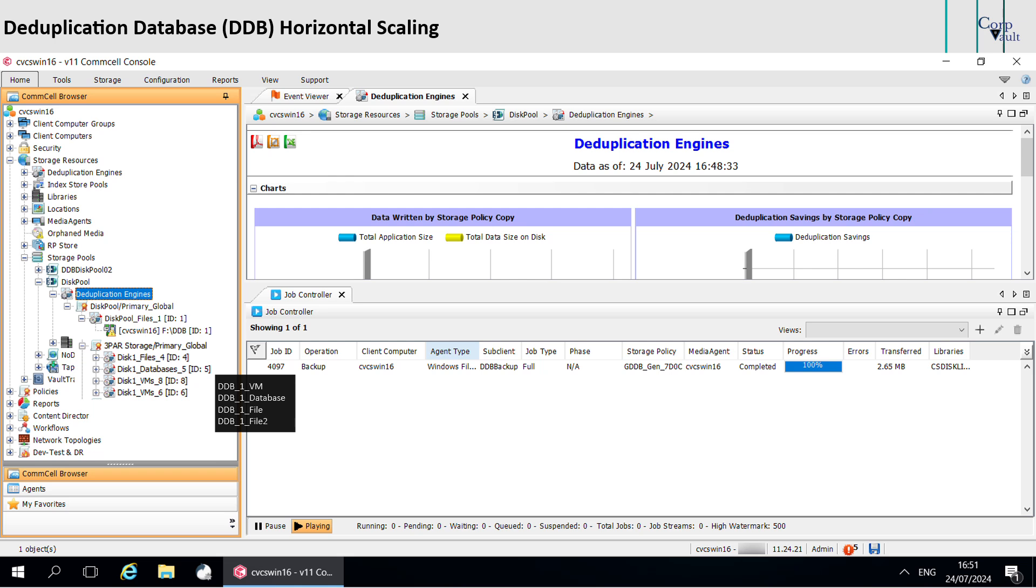Now, when you create new sub-clients, it will write into DDB file 2, but the original file is still active. This is because the original 100 sub-clients are still using file 1 and all your new sub-clients are going to be using file 2.